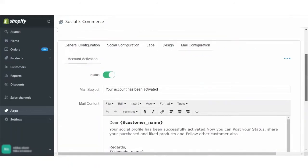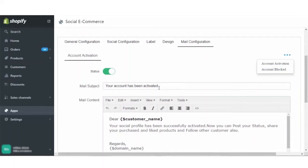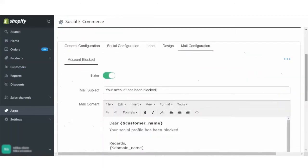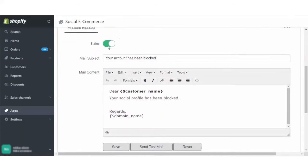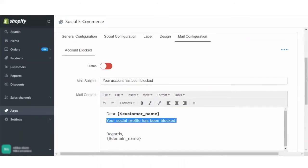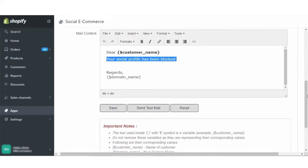Now, coming on to the mail configuration. Clicking on these three dots, there are two events on which the mail will be sent: one is the account activation and the other is account block. This mail which you are seeing here is for account activation. In case you want to edit the account block, you have to click on that and that configuration will open. There is a status button given — you can enable or disable the status of email. Once disabled, on that event the mail will not be sent. You can edit from here whatever you like, then click on the save button. You can also send the test mail to test if it is working properly.